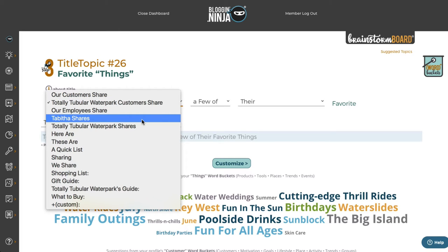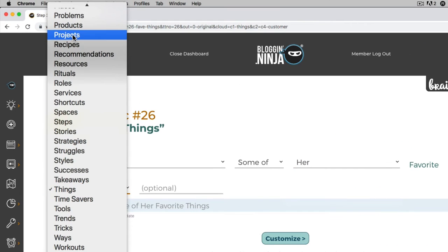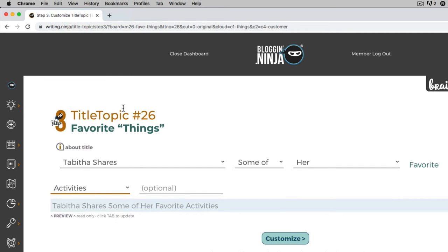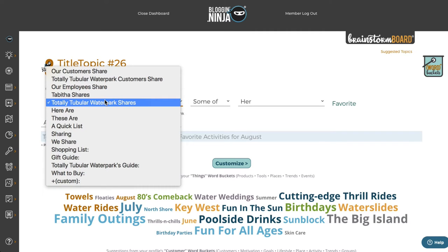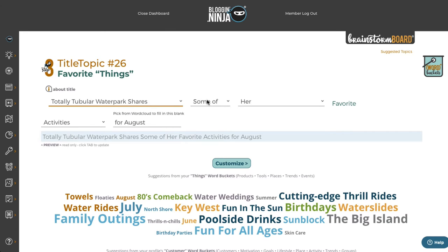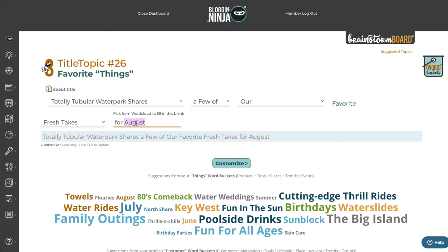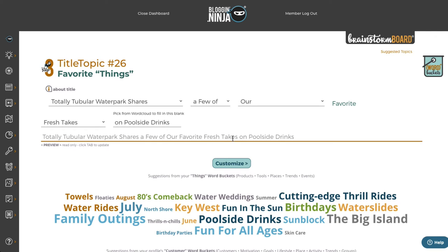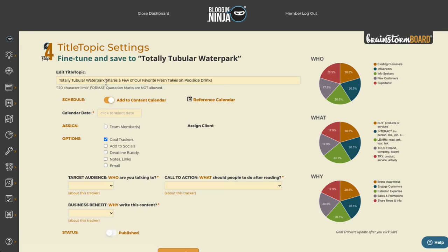Let's say we want to do it for Tabitha, one of our employees — so 'Tabitha shares some of her favorite activities for August.' Once you fill out your profile, your business name will show up here automatically. You can browse lots of ideas, like 'fresh takes on poolside drinks' — that sounds good! So we get 'Totally Tubular Water Park shares a few of our favorite fresh poolside drinks.' You can go in and customize it.